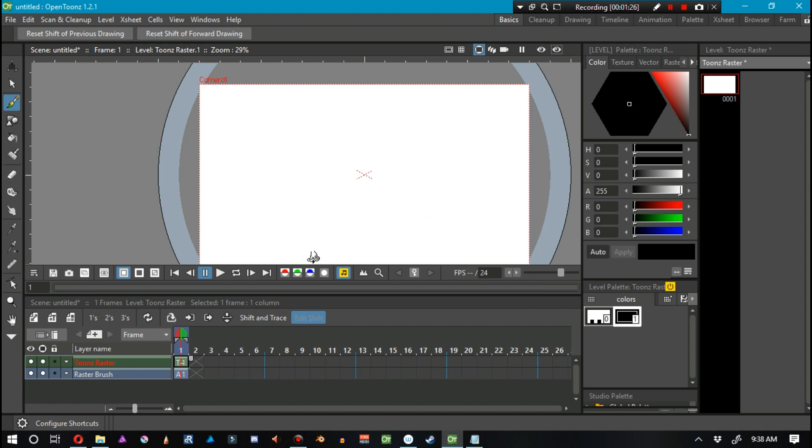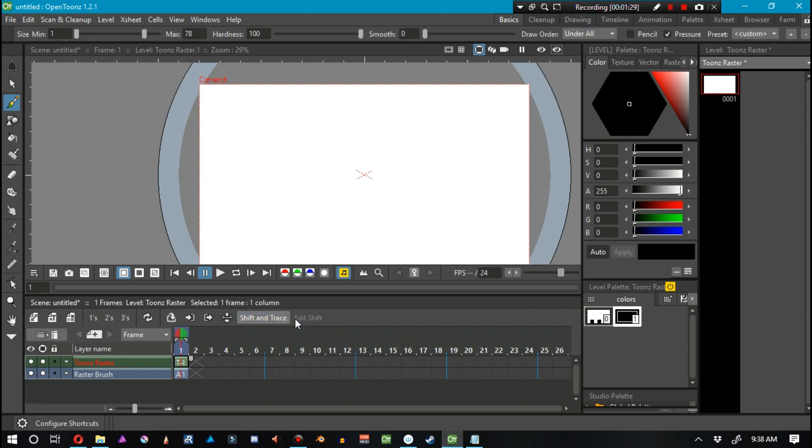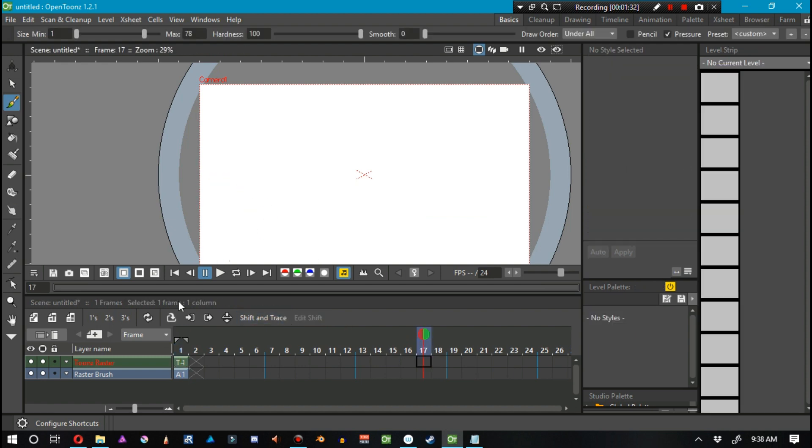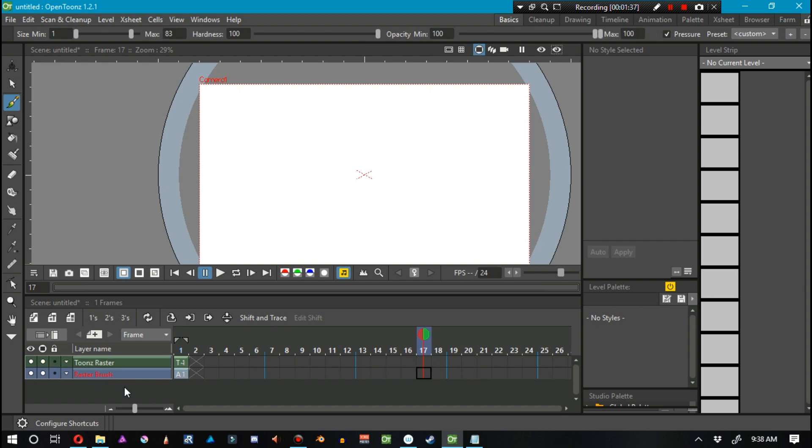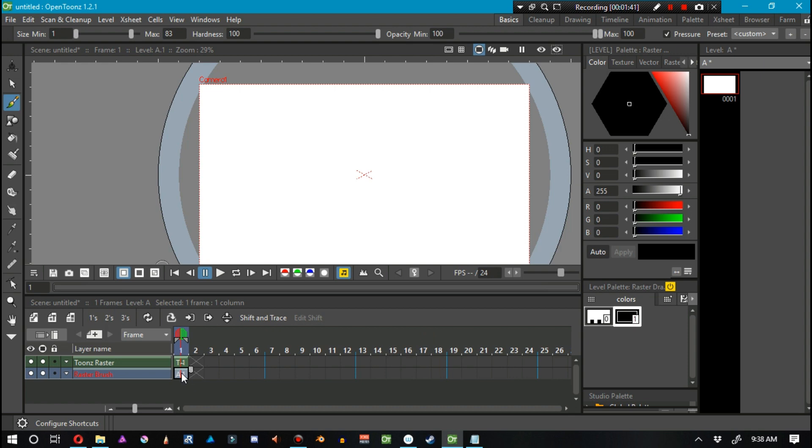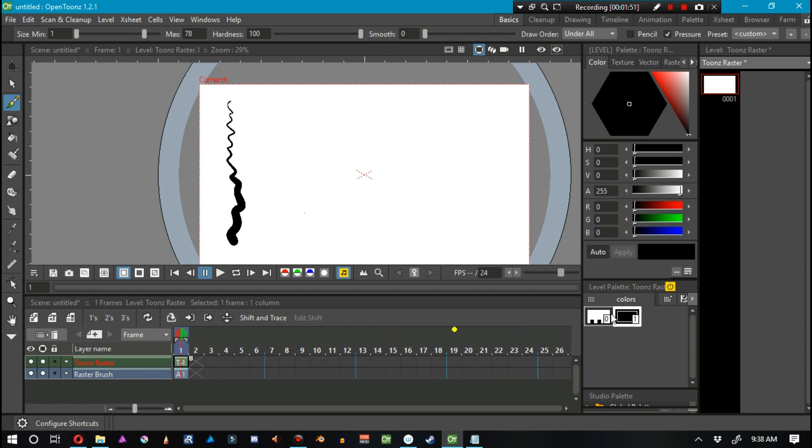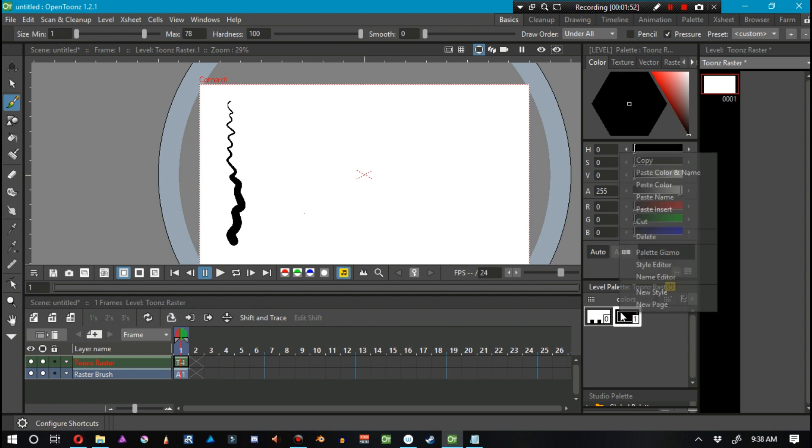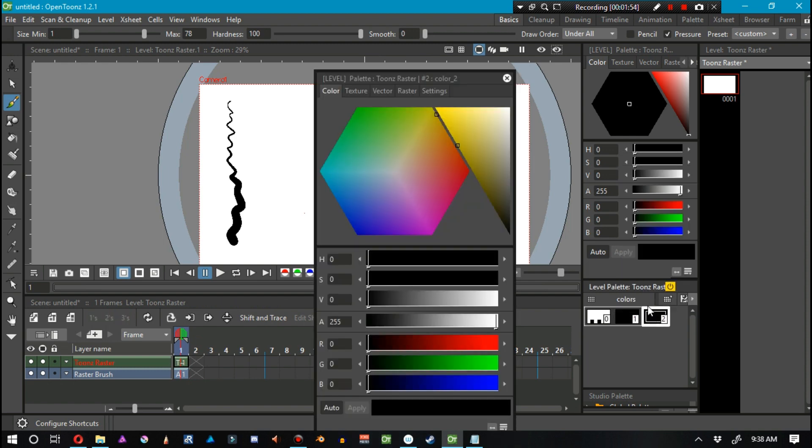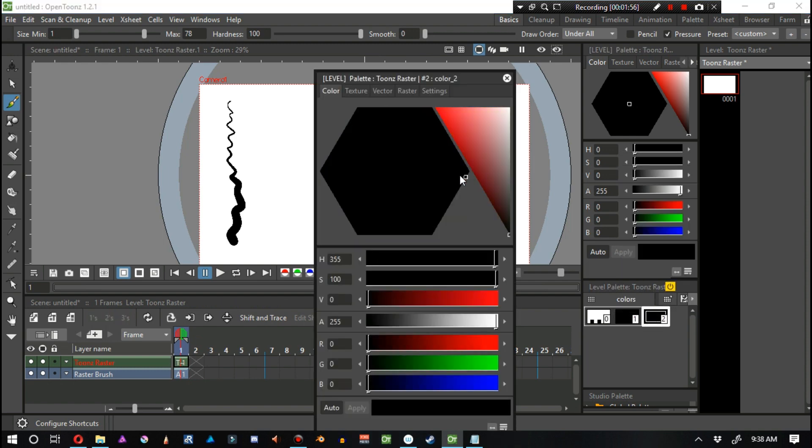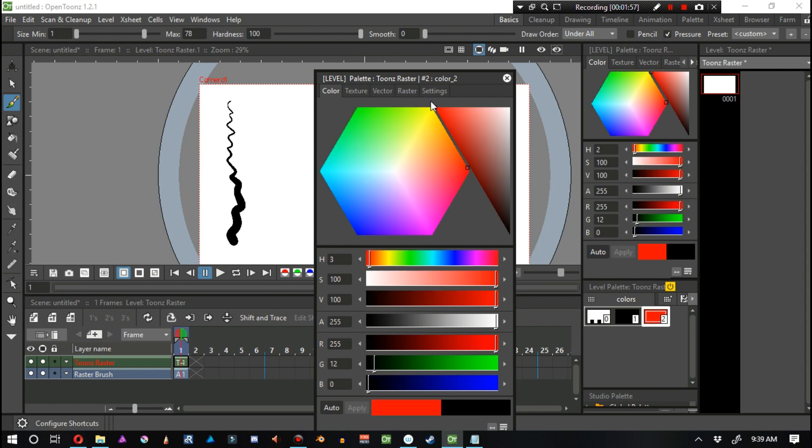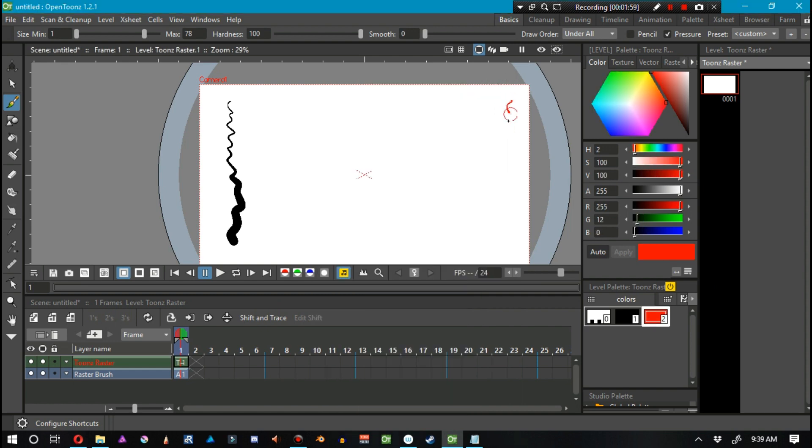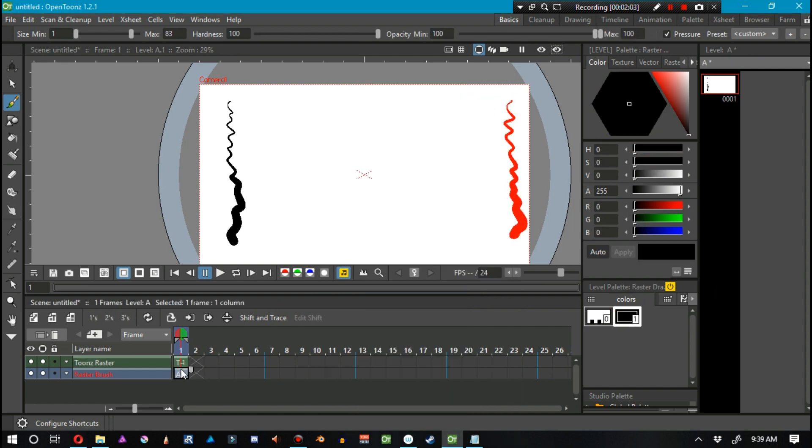So, this is OTX right here. Let me go ahead and show you some stuff. So we have Raster Brush and Toons Raster. These are two different levels with two different types of level types. Raster Brushes are kind of cool. Of course, they have pressure sensitivity. So does Toons Raster. Let me go ahead and create a new style right here. Let me make it red, just for the sake of it. So they both have pressure sensitivity.